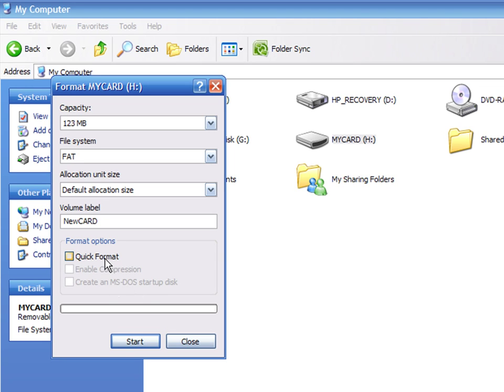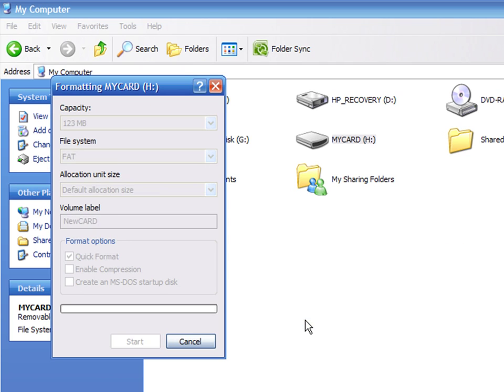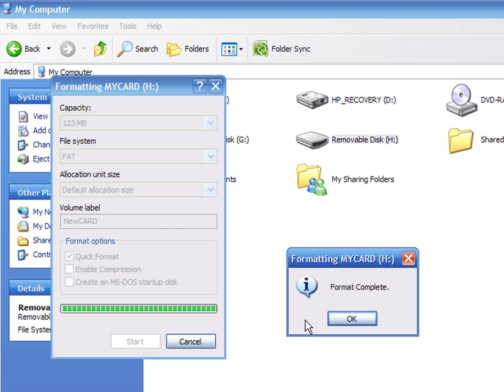Press Start and you see a warning that all files will be erased. Click OK and the process will begin. Finally, Format is completed.